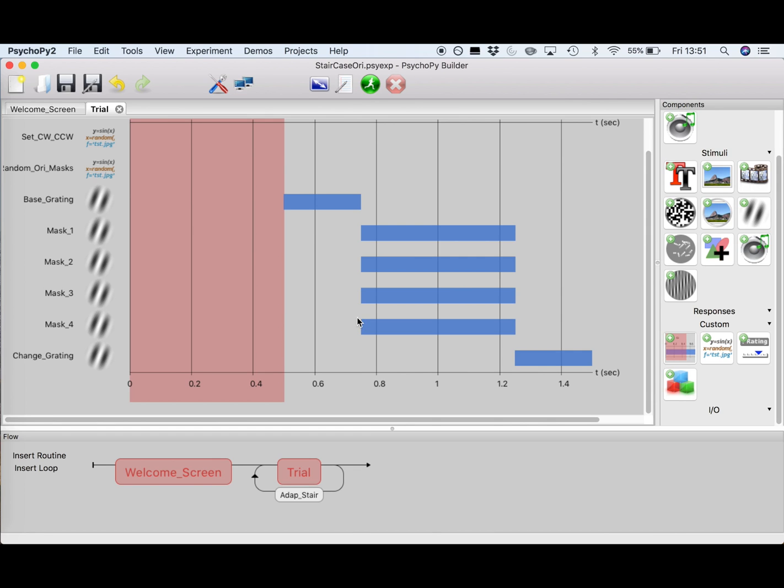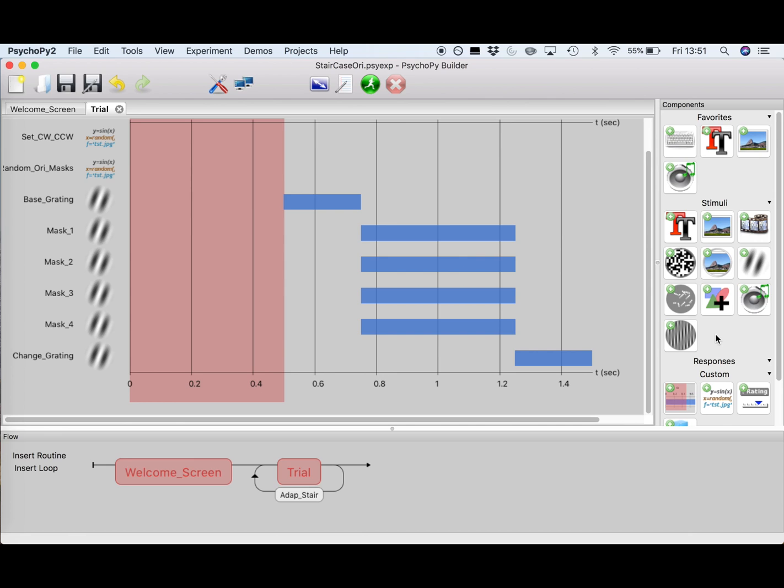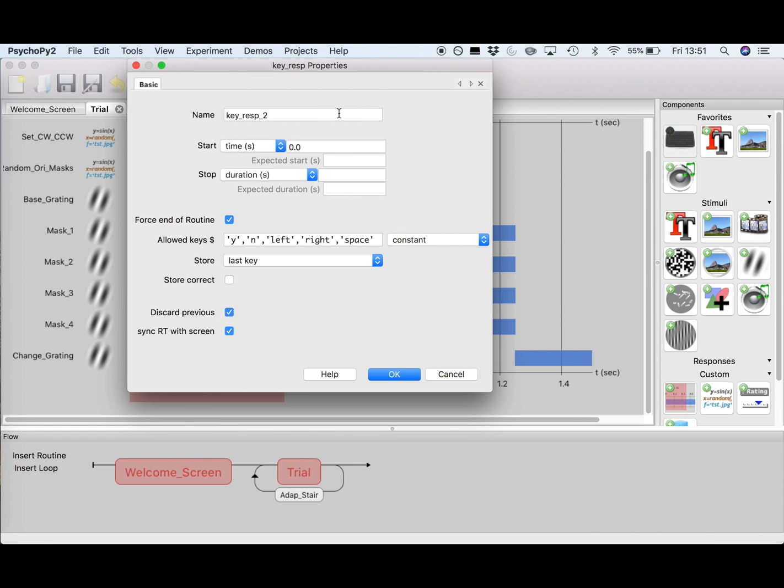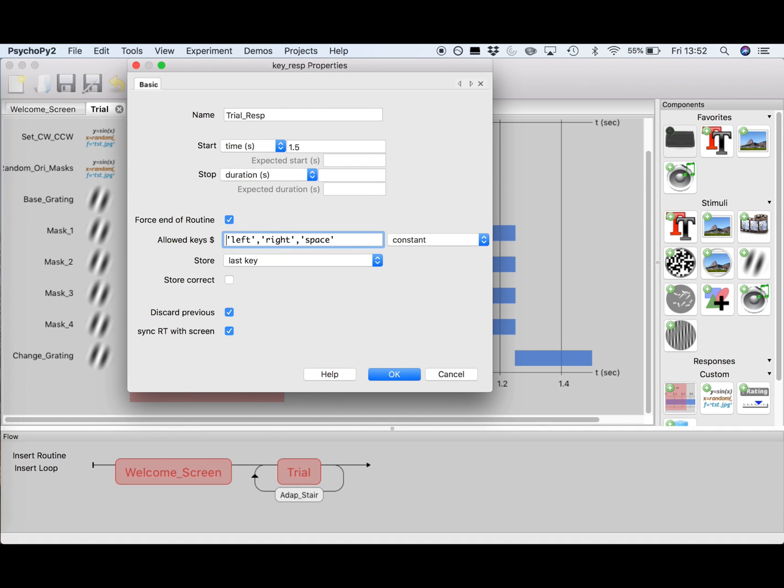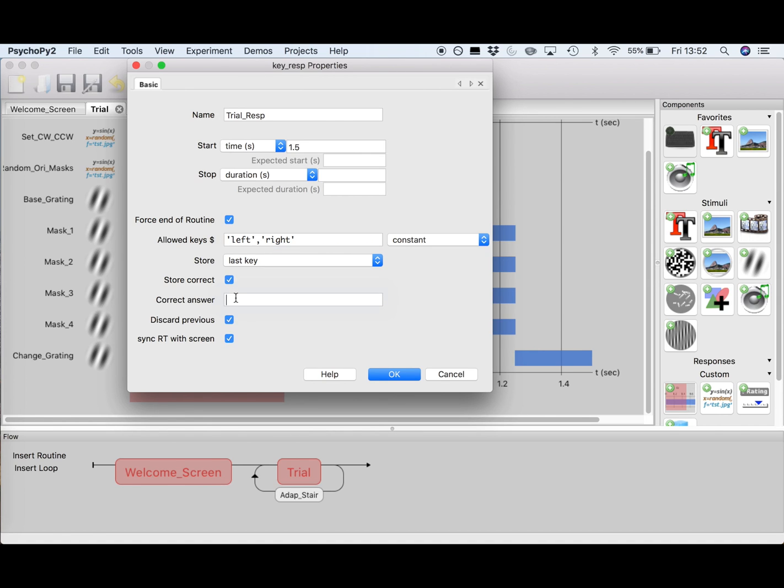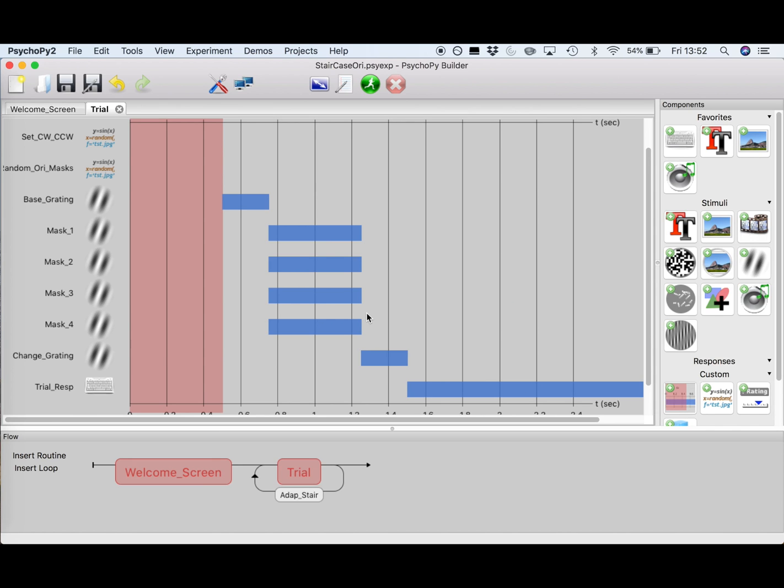OK guys, we are almost there. What we have left to do is add a key response and fill in our variable of the correct response, so PsychoPy knows whether the staircase should go up or down in intensity. So add a key response, call it TrialResp, and set the start time to after all the gratings have appeared, which is at 1.5 seconds. Again, leave the stop time open and make sure the box that says End Force Routine is checked. Now, the allowed keys were the left and the right arrow, so just delete the other options and make sure you store the last key. Now, we want to store the correct key, so tick that box, and remember that the correct response depends on whether the grating turned clockwise or counterclockwise, and we store this information in the variable correct answer. Now, since we see no dollar sign here, and PsychoPy needs to know that it is working with a variable, we need to put a dollar sign in front of correct answer. OK. Press OK, and you'll see that the key response has appeared in the timeline of your trial.